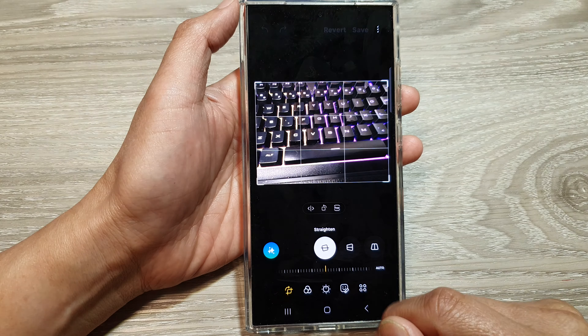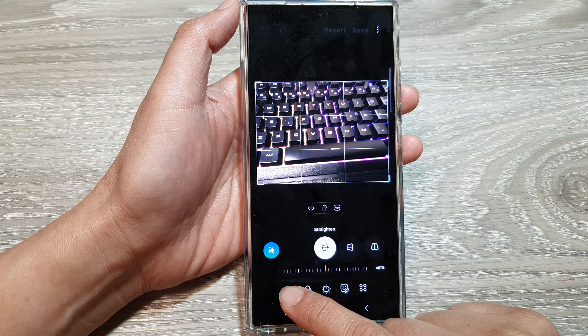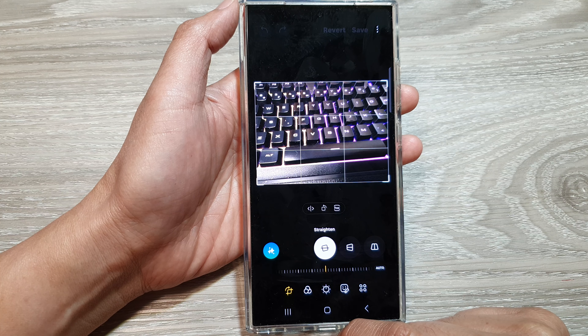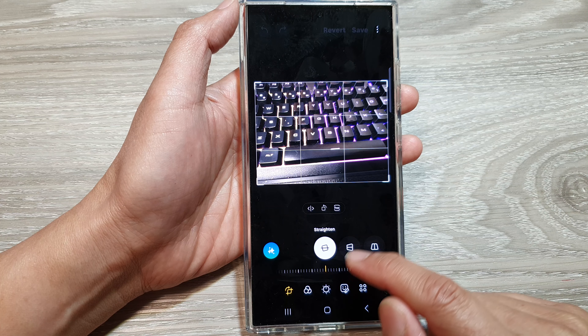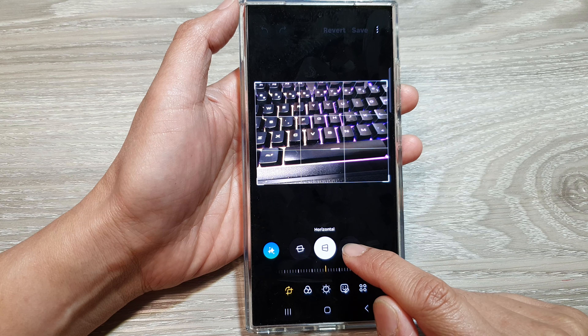Next, open up the image that you want to transform and then tap on the edit button. Next, in here, tap on the transform button.